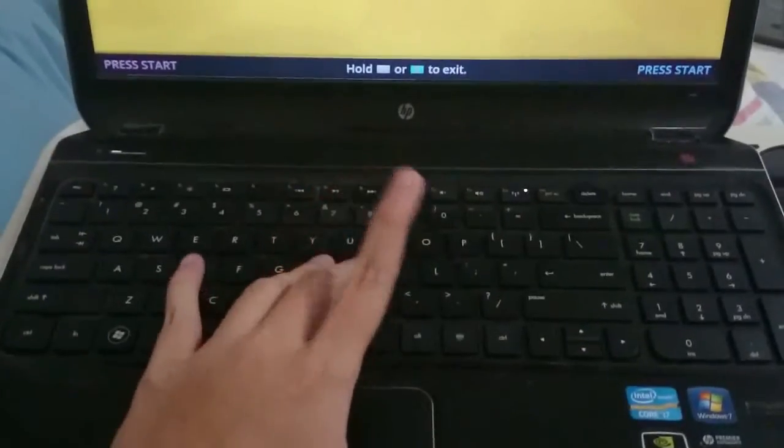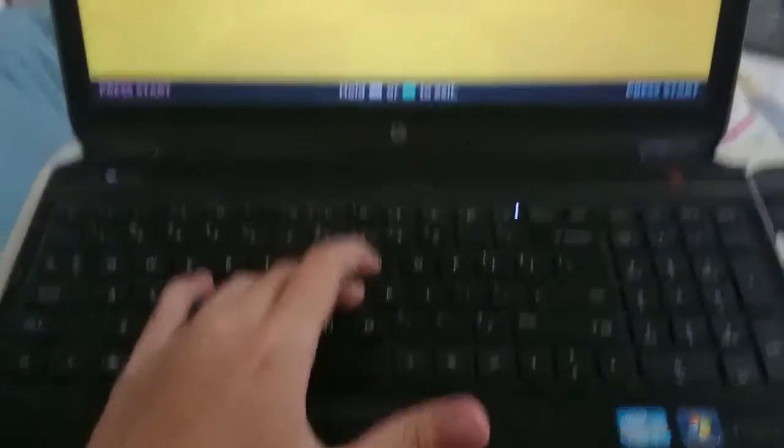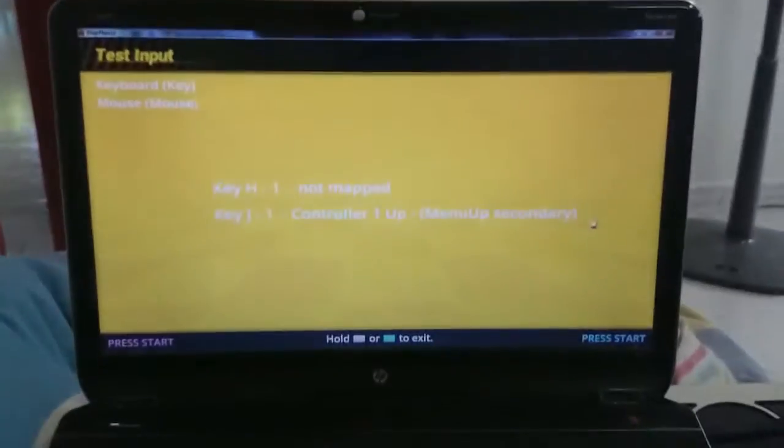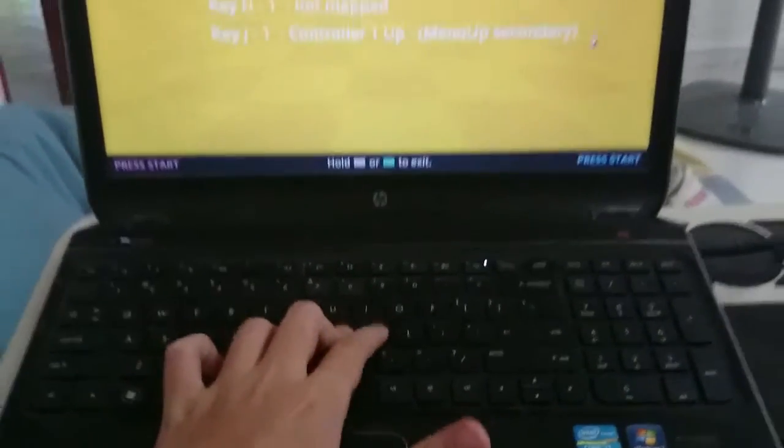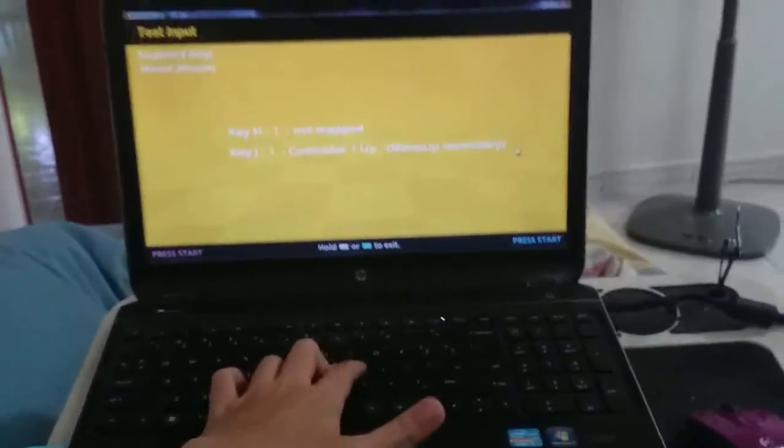So what is keyboard ghosting? Essentially, this refers to the fact that on your keyboard, there may be certain sets of keys that you cannot press at the same time — you just can't do it. For example, when I hold down H and J on my keyboard, the K key is no longer recognized, as you can see here.